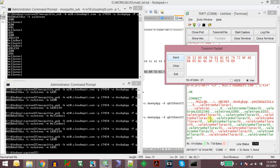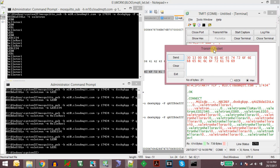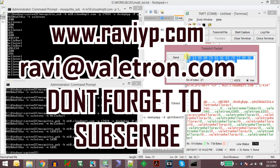To understand this video properly you should watch the earlier video, otherwise it is very difficult to understand what packets I am sending here — those packets are formed in my previous video using the Excel sheet I provided. If you want the Excel sheet you can drop me a mail at ravi@www.valetron.com. If you like this video hit the like button and subscribe to my channel for more such content. Thank you for watching.